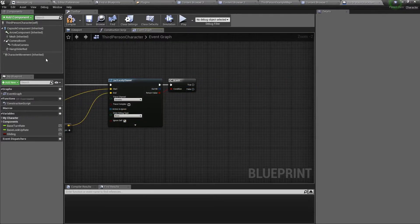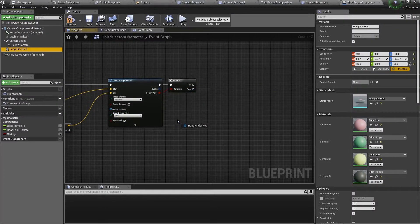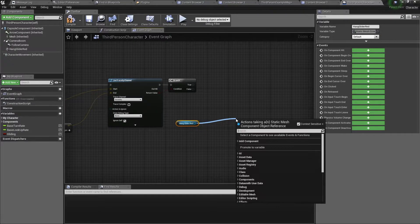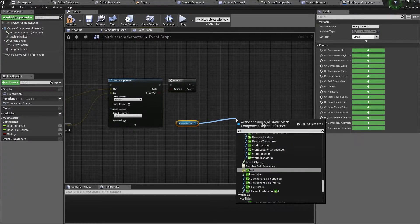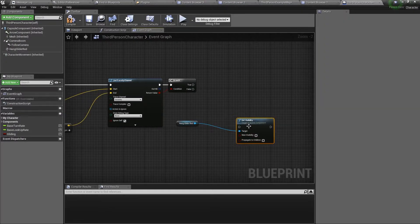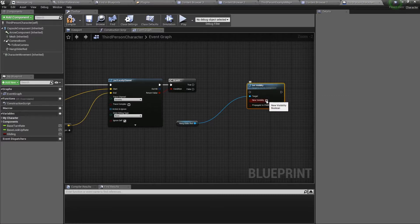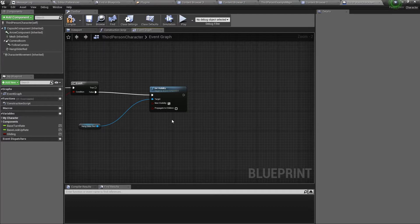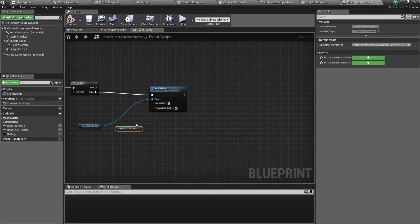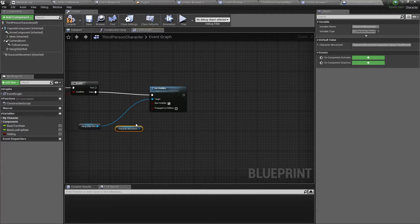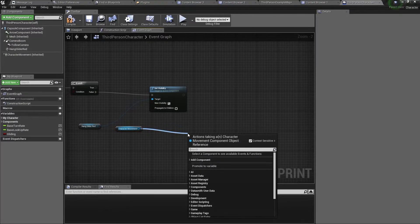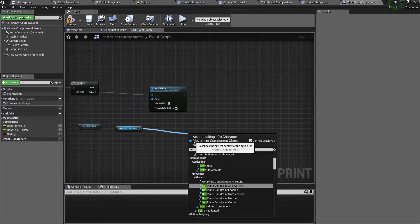Now get a reference to our hang glider mesh and we want to drag out of it and type set visibility. Here we want to set the visibility to true and connect it to the false pin. Now get a reference of our character movement and we want to set two variables for it. The first variable is a gravity scale variable, so we type in set gravity scale.